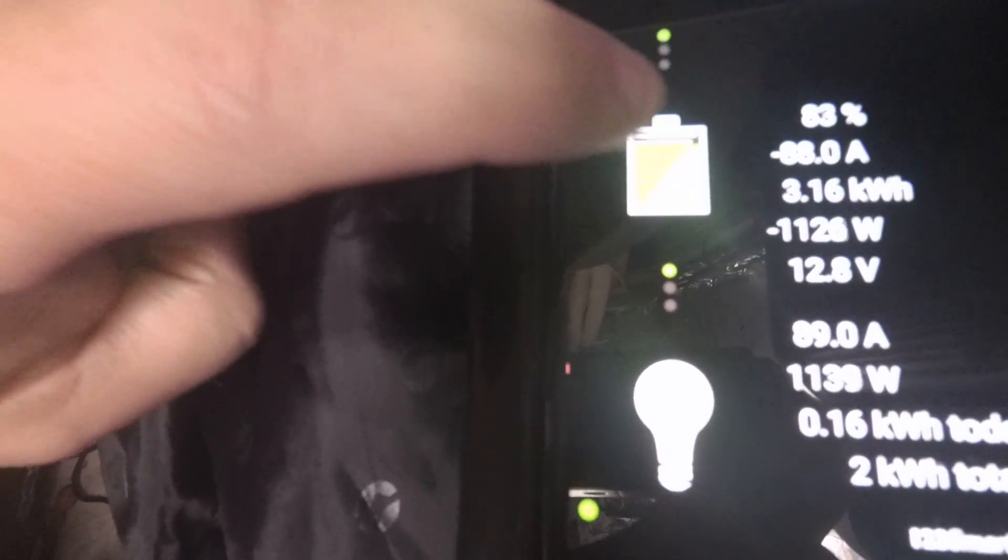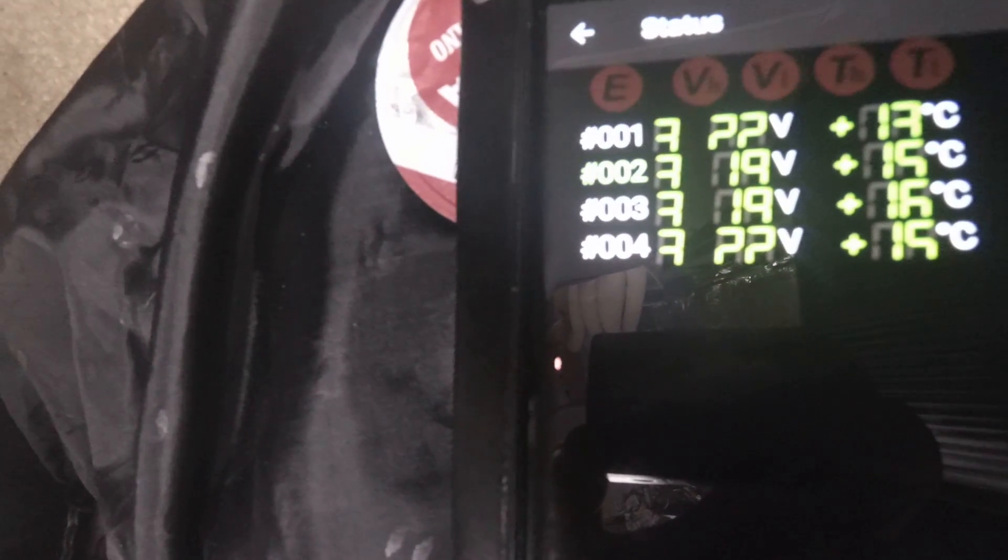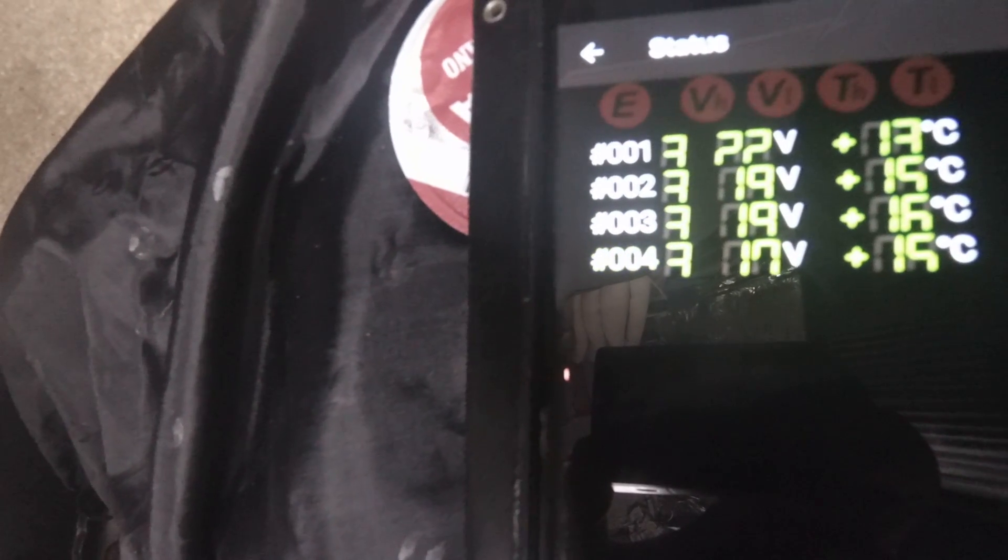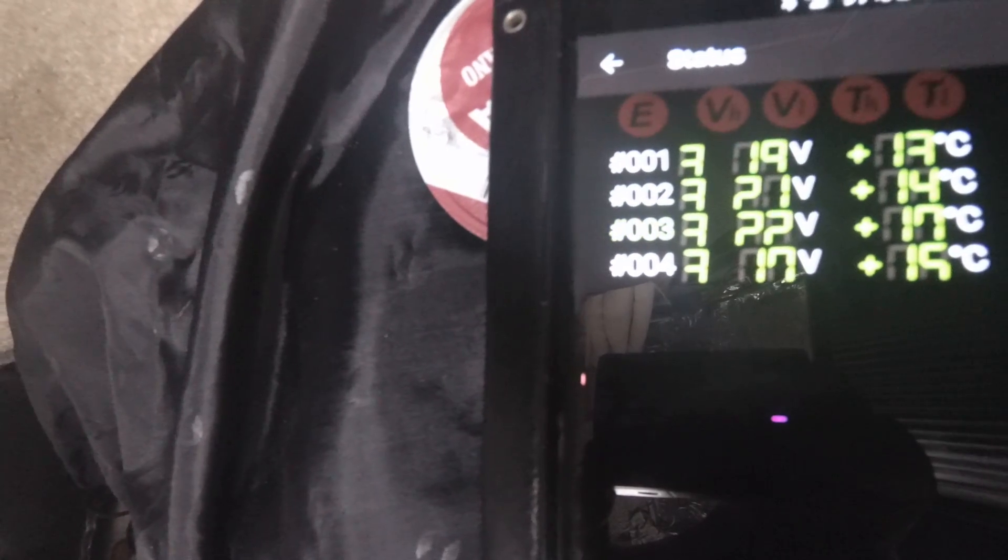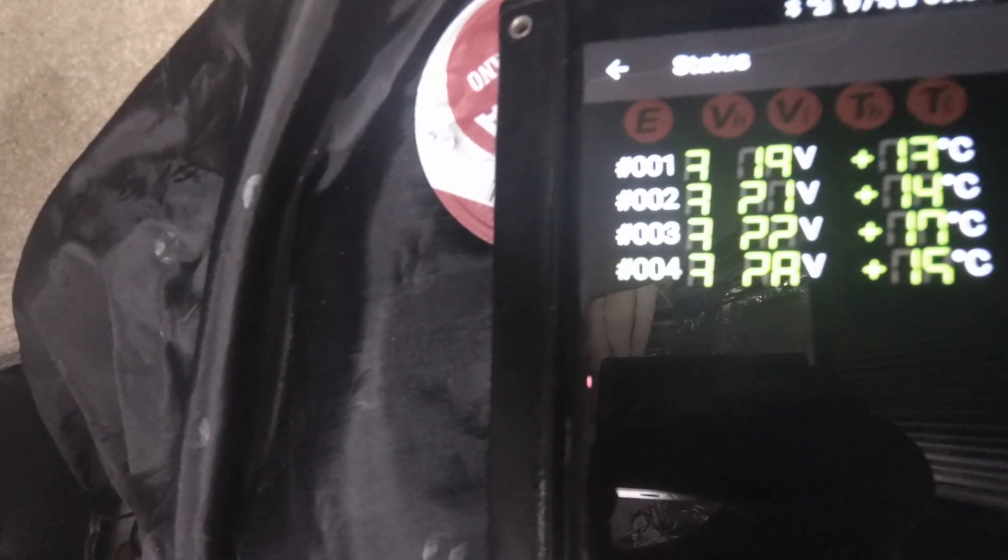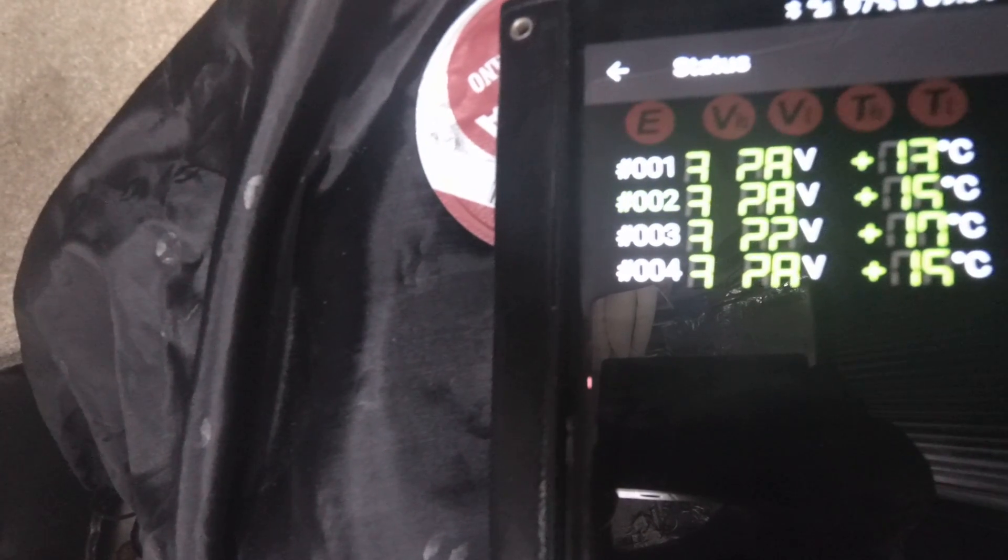So there's probably not much power that it can pull from the solar at the moment. Let's check out the voltages. The voltages have dropped about 0.1 of a volt. They were on about 3. Oh, they're going down. Now they're coming back up again.